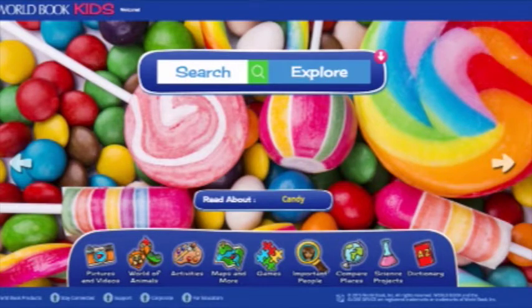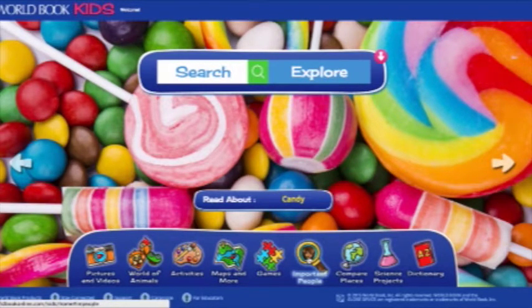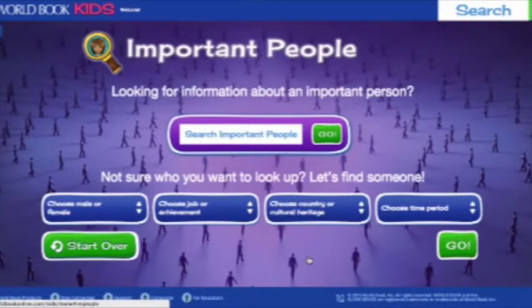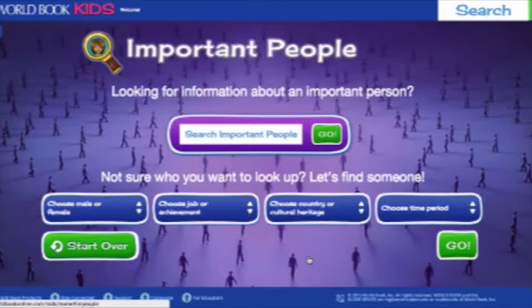Now let's take a look at the Important People feature in the feature container. Important People includes thousands of biographies on curriculum topics, pop culture figures, and other people of interest. We've heard from many teachers and librarians that kids use this feature all the time, especially when beginning a research project.